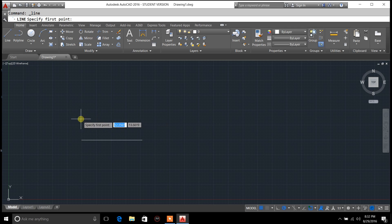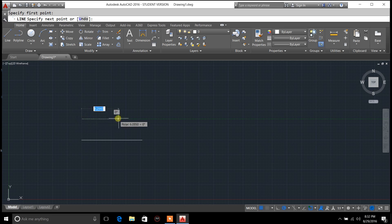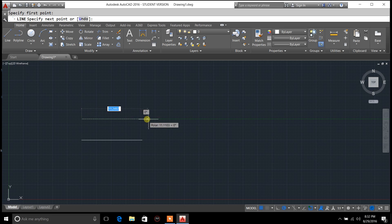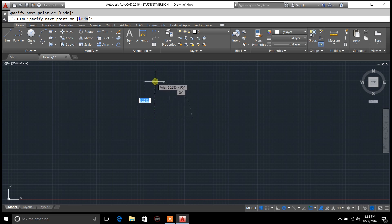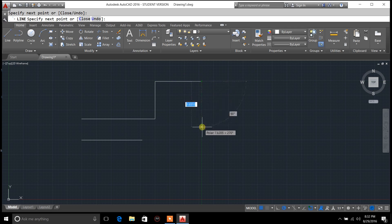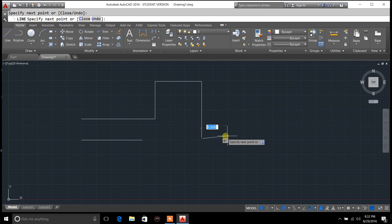The other thing you can do is continue your line — left click the mouse, drag it over, left click again. Now you're at a 90 degree angle. You can go up 90 degrees, left click again, bring it on over, bring it down. You get the point.